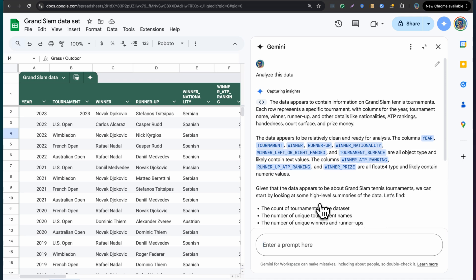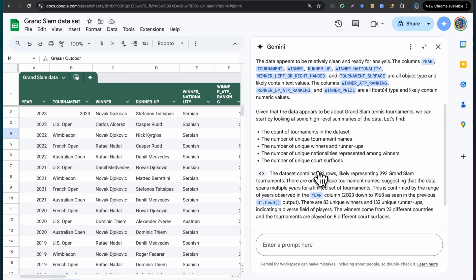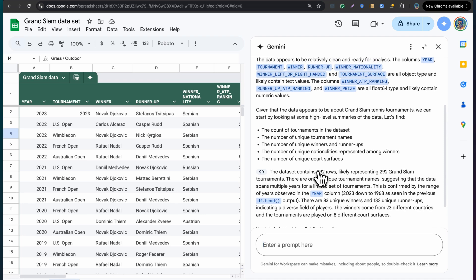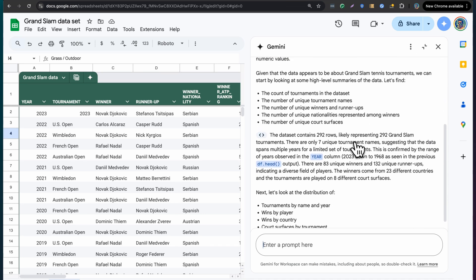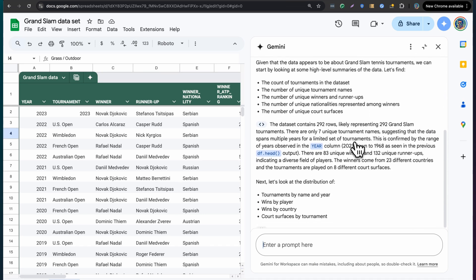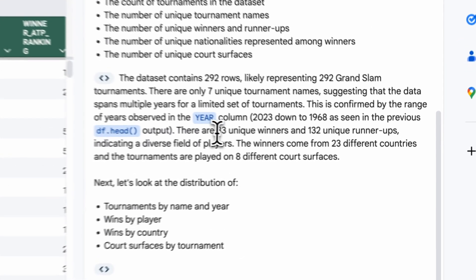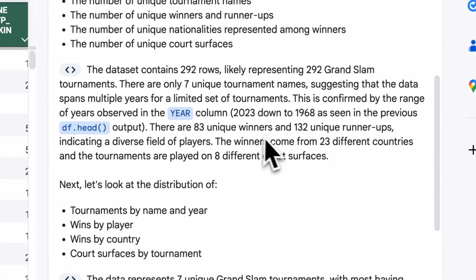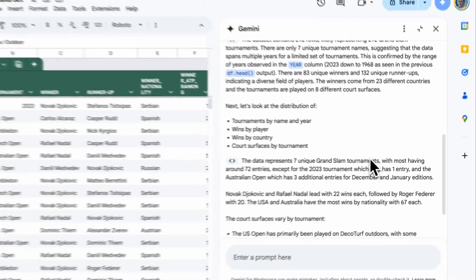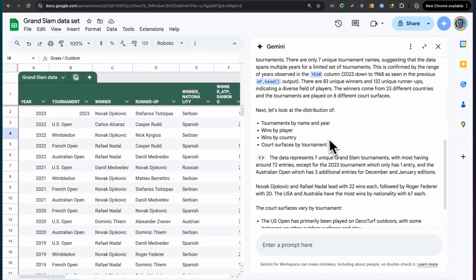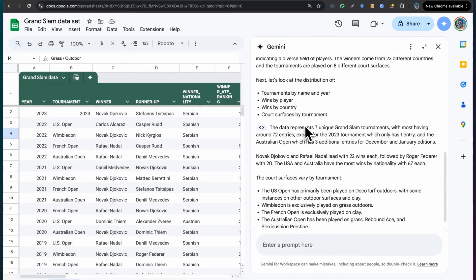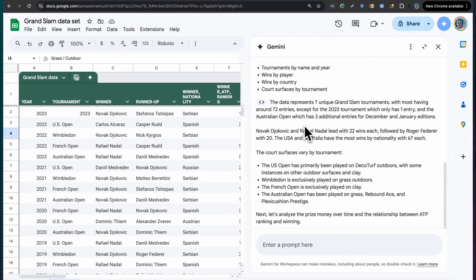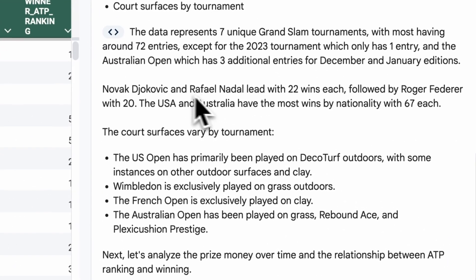It's quickly realized that it's about Grand Slam tennis tournaments. There are many different columns. It has about 290 rows. It's starting to look deeper. It's telling me that there are only about seven unique tournament names. It's looking through the range in terms of dates.